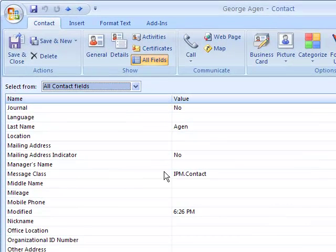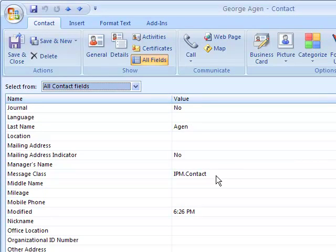And you scroll down to message class. In message class, that's going to be the form that you're using for that particular contact.